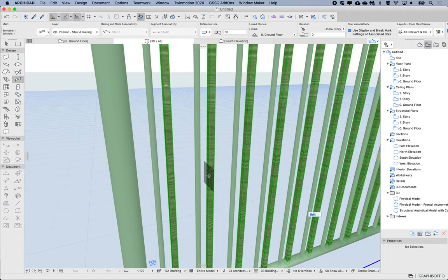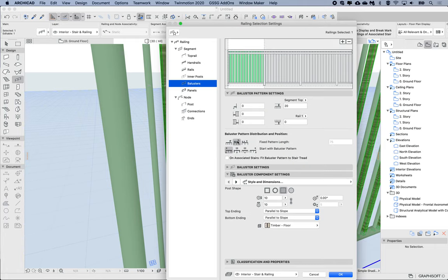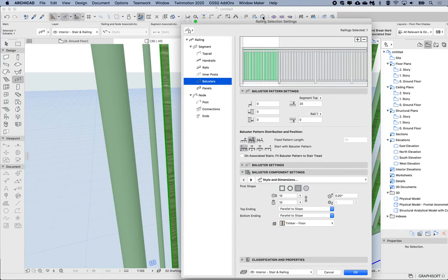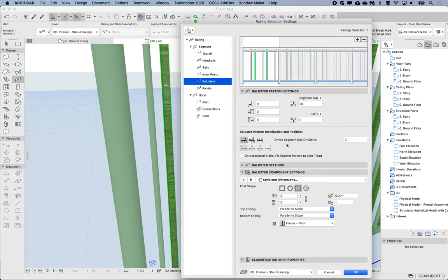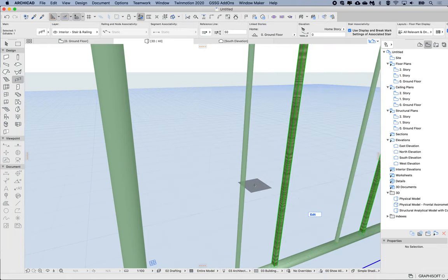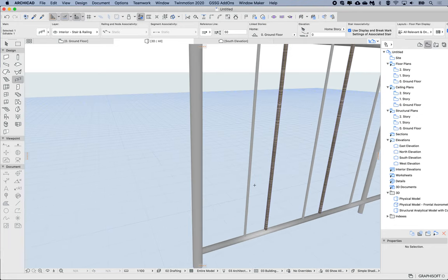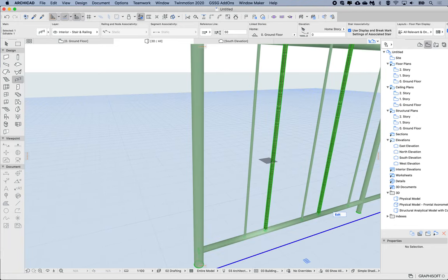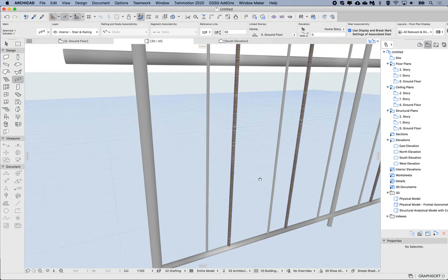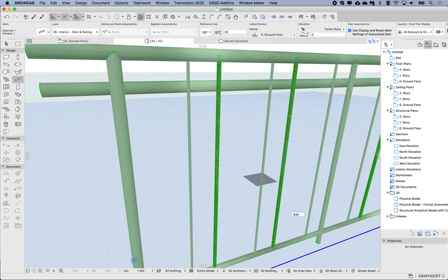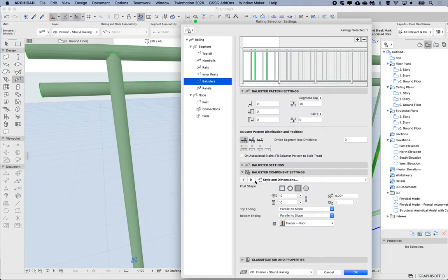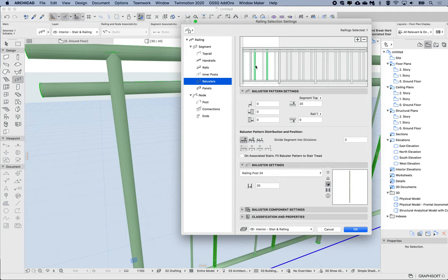So let's look at this and how this pattern actually gets arranged. So if we choose then the divide the segment into divisions, so again we'll use the three, and we'll go okay. Then you'll notice that the gap is not as I said it before, so it's no longer at 50 and 25. So I'm just going to go into my baluster settings. So here this one is at 25 from the previous one, and the first one is at 50 from the beginning of the pattern.